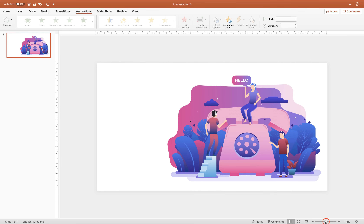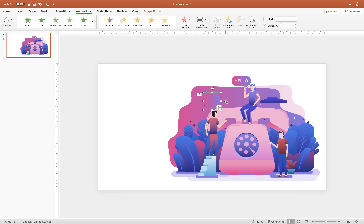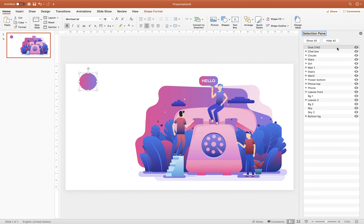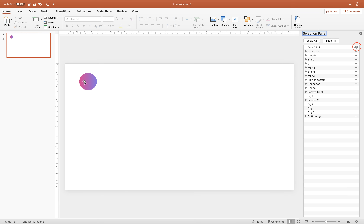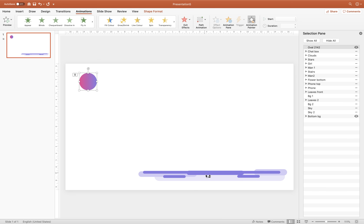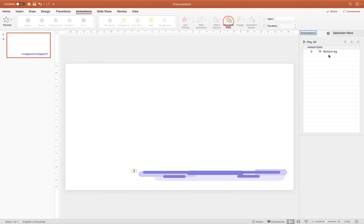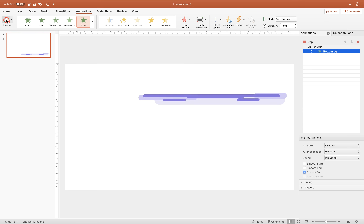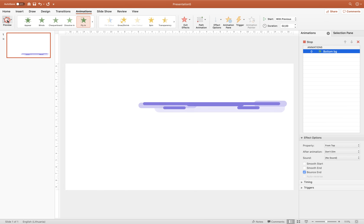Let's paste one of those bouncing circles into the slide and drag it to the left side so we can see it better. Go to the Selection Pane and hide all objects, then unhide the bouncing circle and the most bottom group of graphical elements. Select the circle, go to Animations, click Animation Painter, and paste the animation to the most bottom group. Delete the circle. Now in the Animation Pane we can see the bounce end animation applied, and with fly-in direction from top we get this beautiful bouncing fly-in animation.